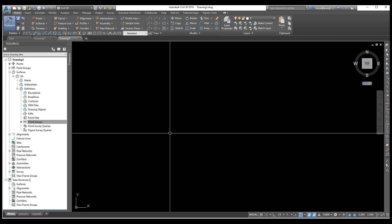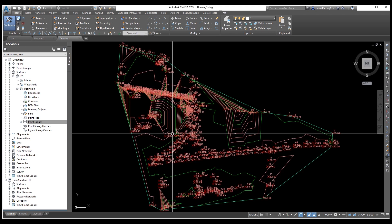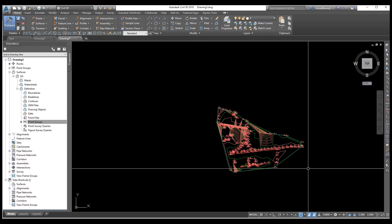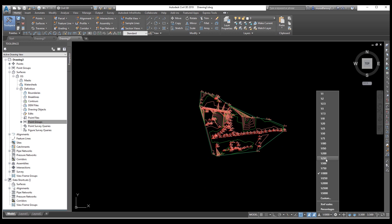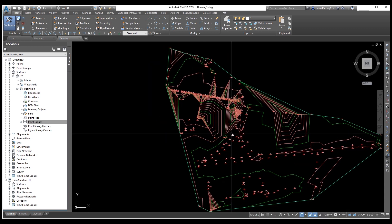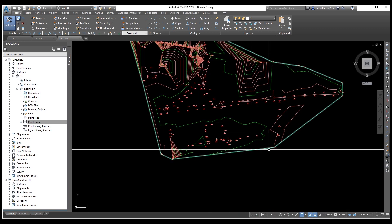Press Z then Spacebar twice to zoom extents. Now your survey data is imported with contours visible. Use the scale from here — now we can see everything very clearly.